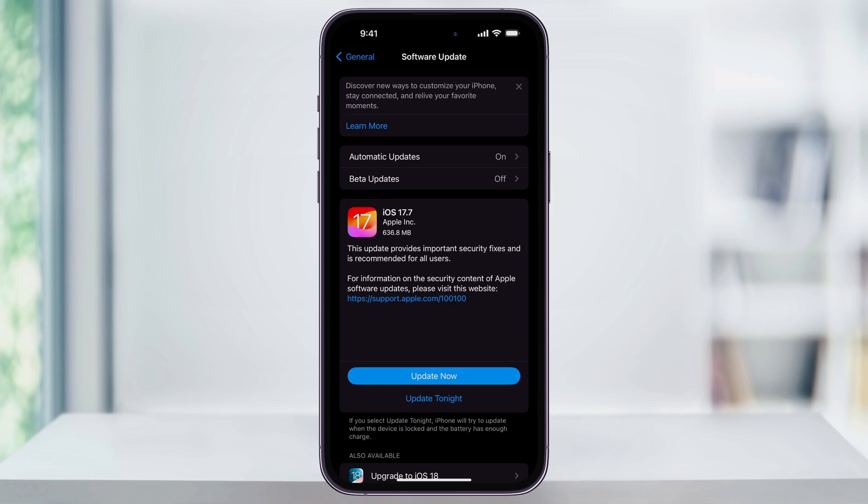A couple quick things. If you want, you can make sure that auto updates are turned on if you want future updates downloaded automatically. And if you want to have the option to download and install betas, you can go ahead and turn that on too.